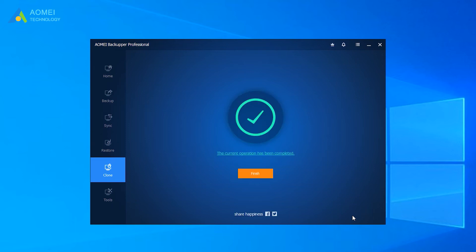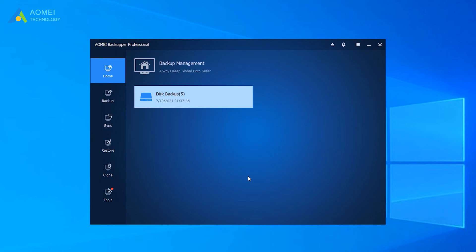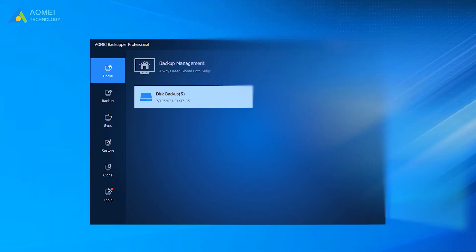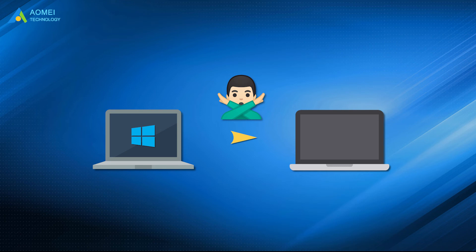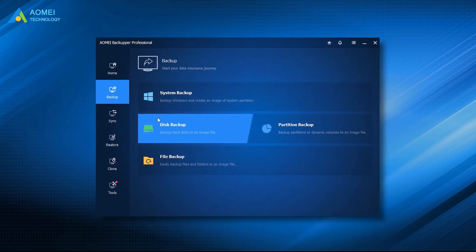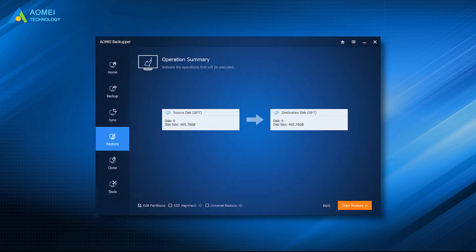The cloning method is the most effective hard drive upgrade method. However, you cannot use it to migrate Windows 10 from one computer to another, since most computers have different hardware. In this case, it's suggested to use AOMEI Backupper Pro to create disk backup in Windows 10, and then use Universal Restore to restore image to the new computer.